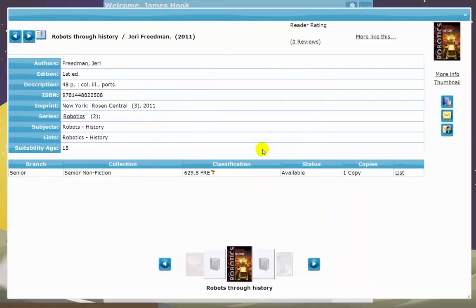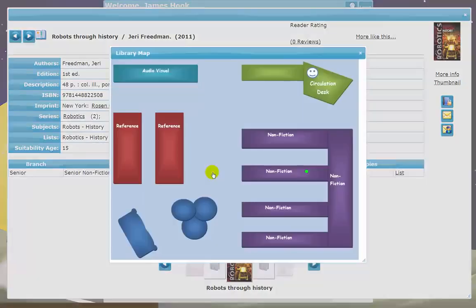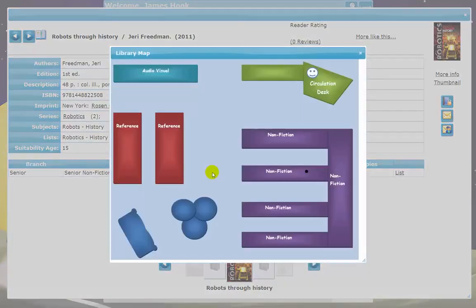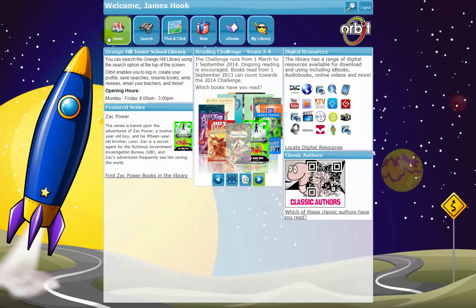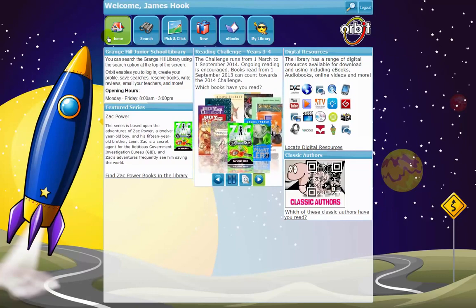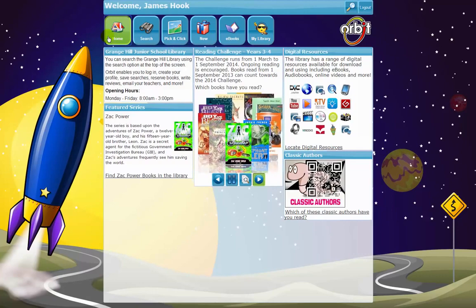Students can see if a resource is available and where to find it. Orbit makes it easy for students to discover valuable learning resources. Important information is highlighted to grab their attention, and there are also areas for library news and other notices.